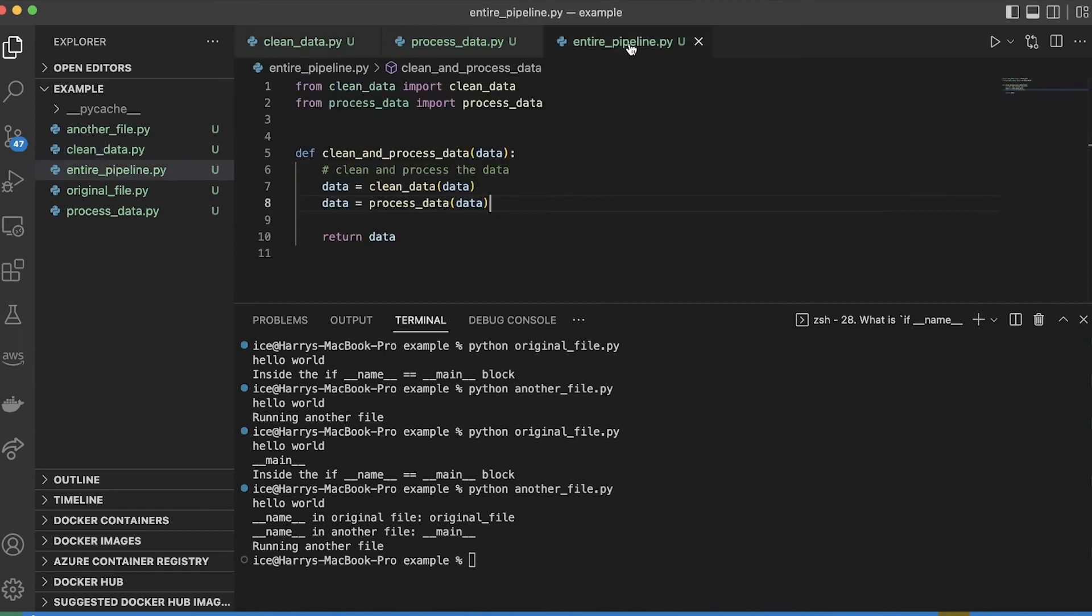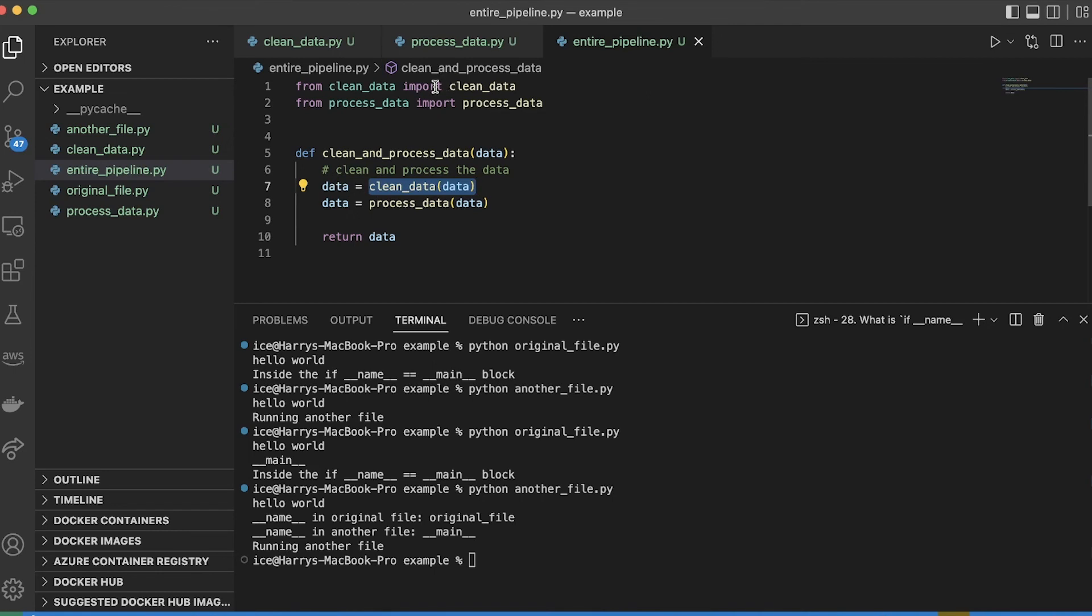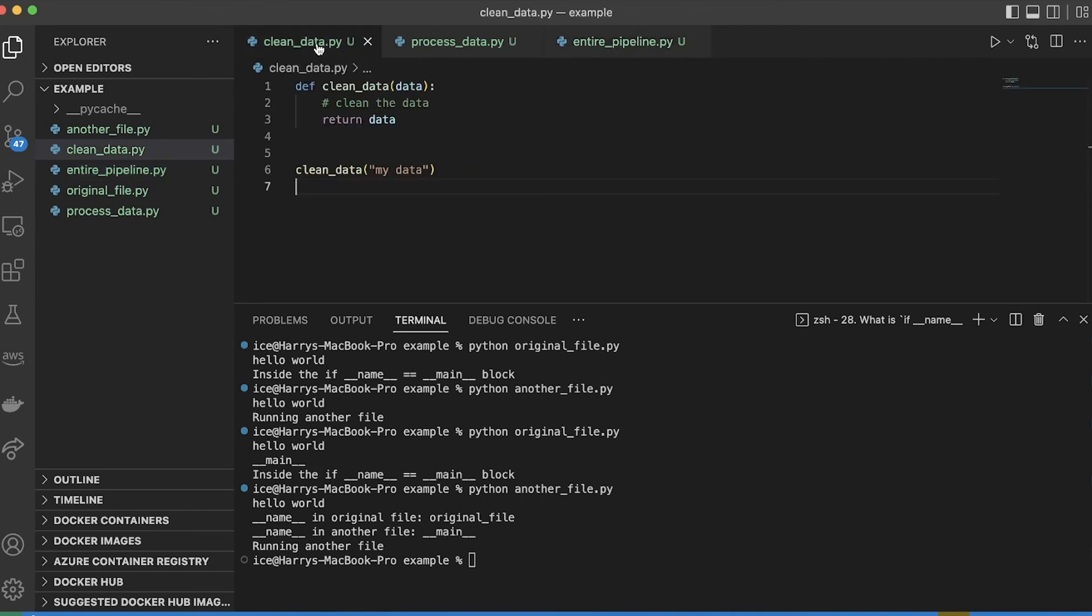And so now in this code, when I run this, it's actually going to call this function twice. Not only here, but also when it imports this file, because it's going to run that. And so here you can see.